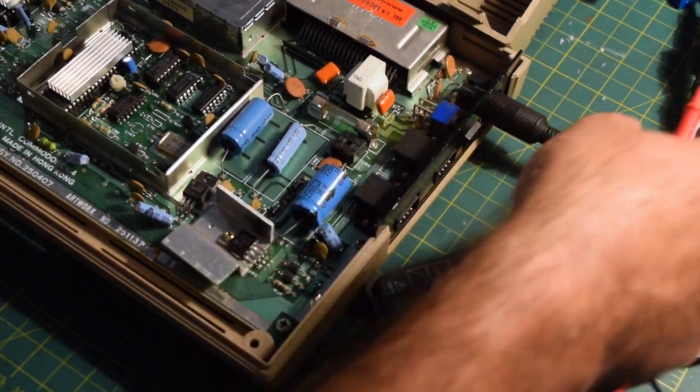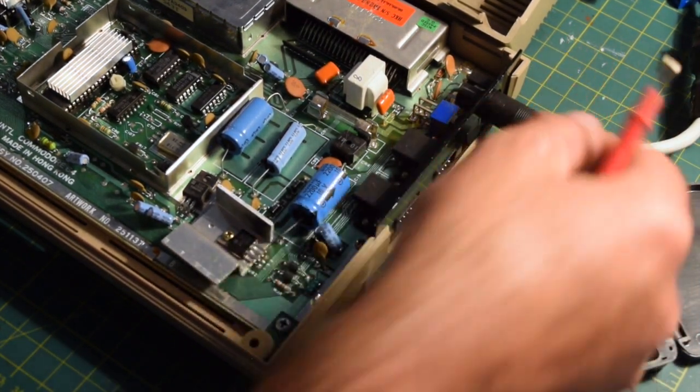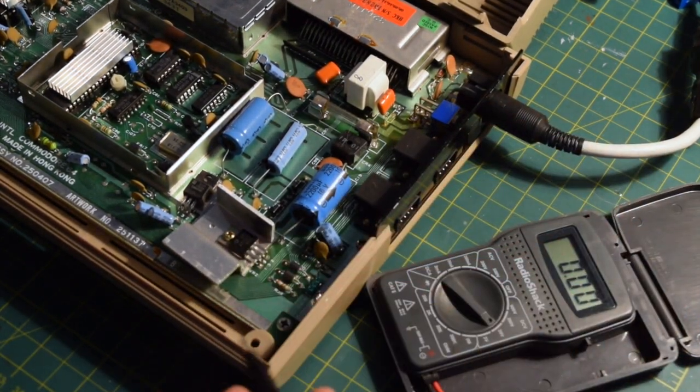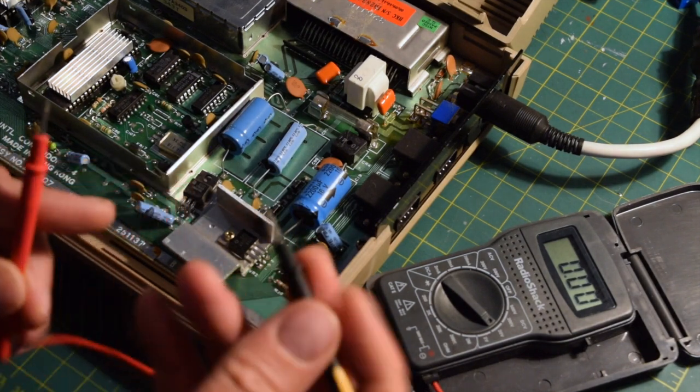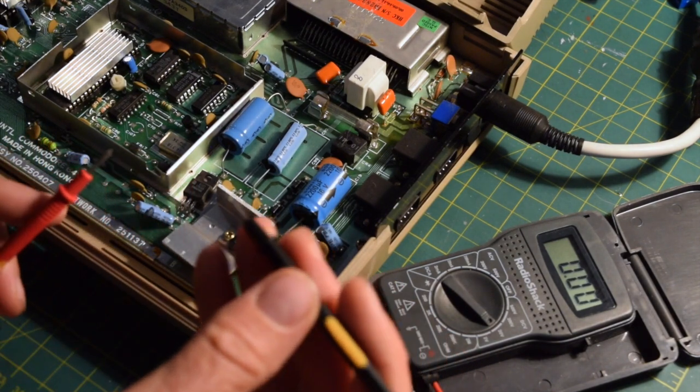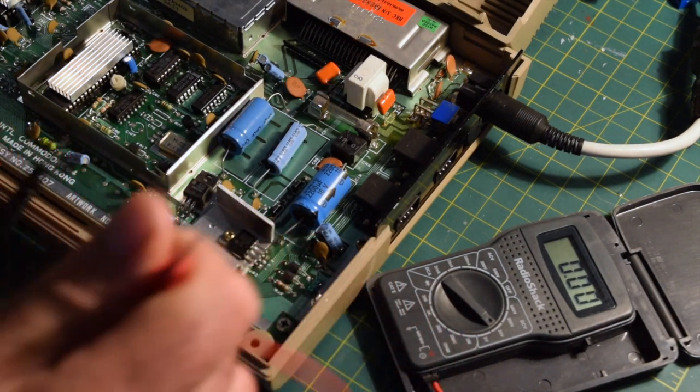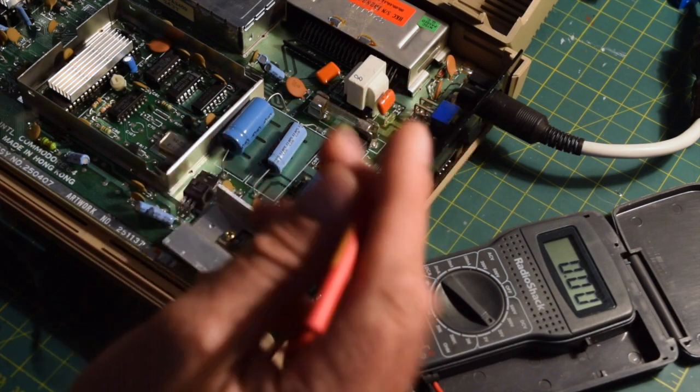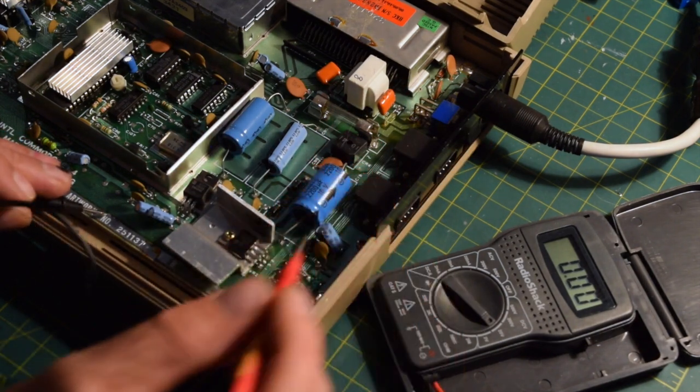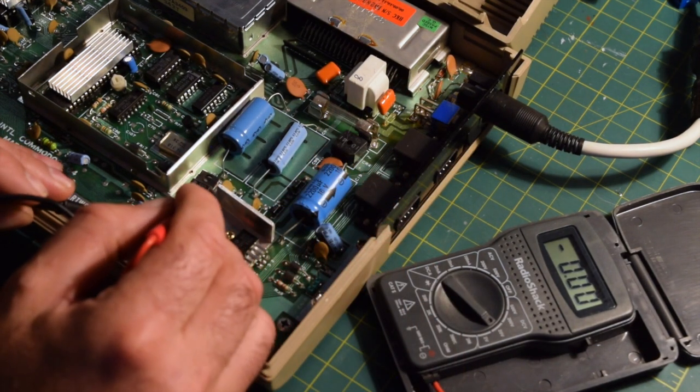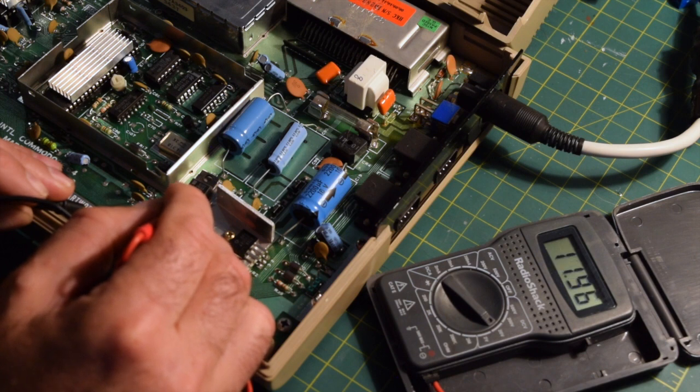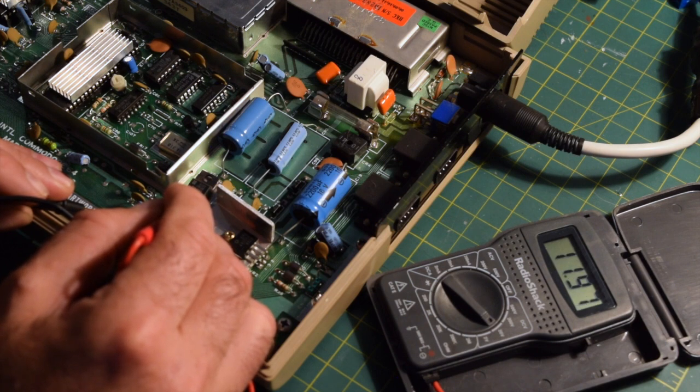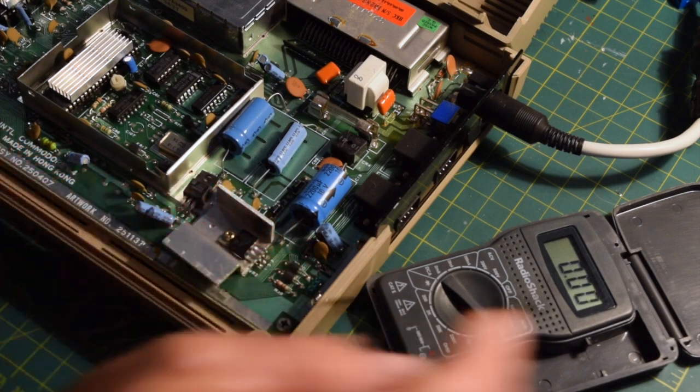So I've got my handy dandy power saver here from Ray Carlson to prevent over voltages. So let's tap the ground, hit the output, and it gives us 11.96. That gives us our 12 volt supply right there.